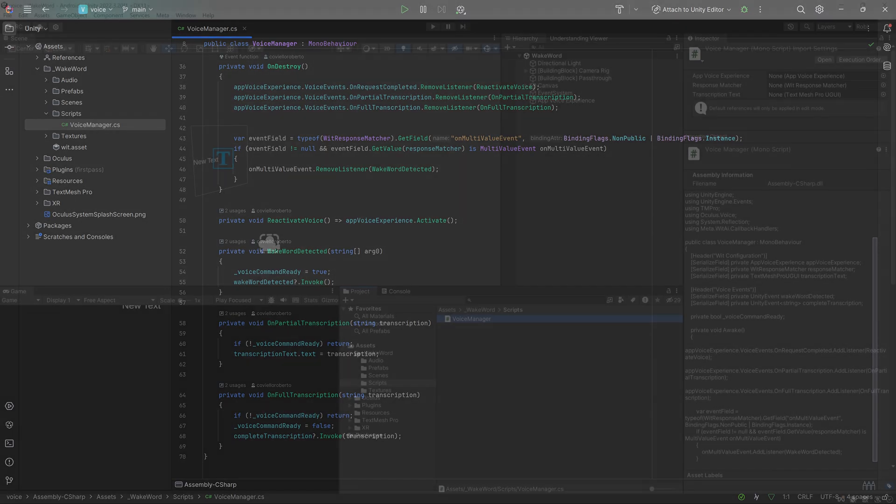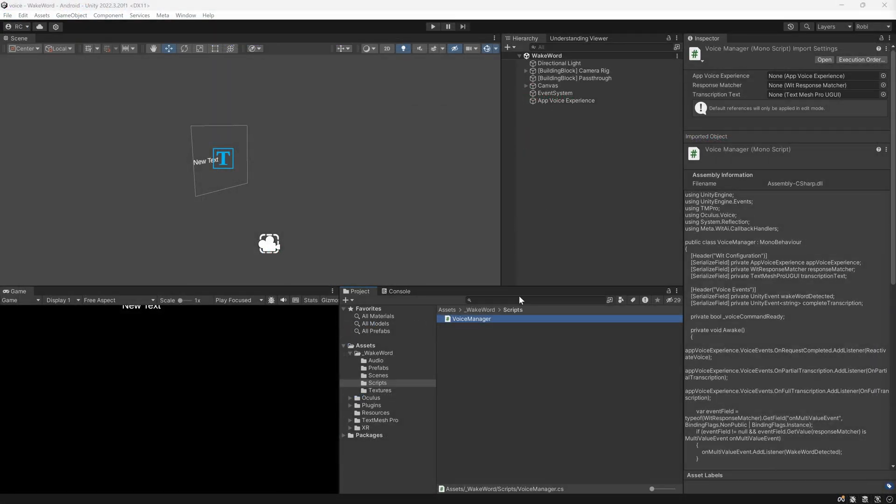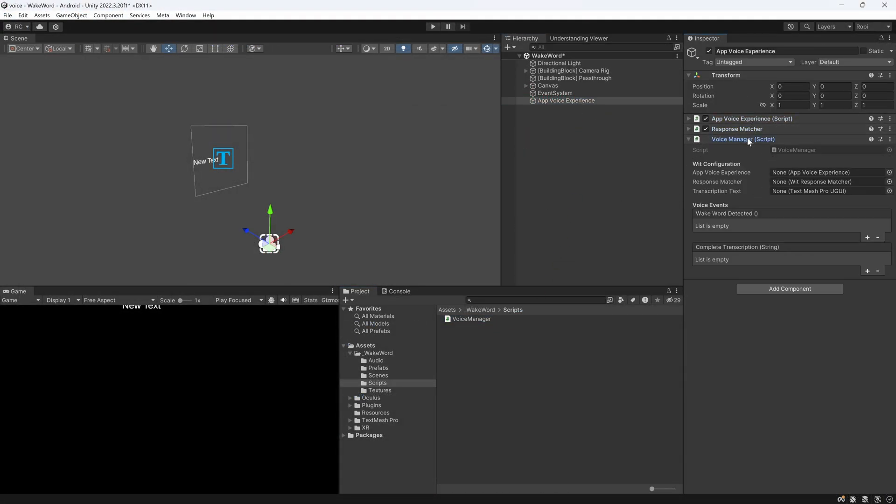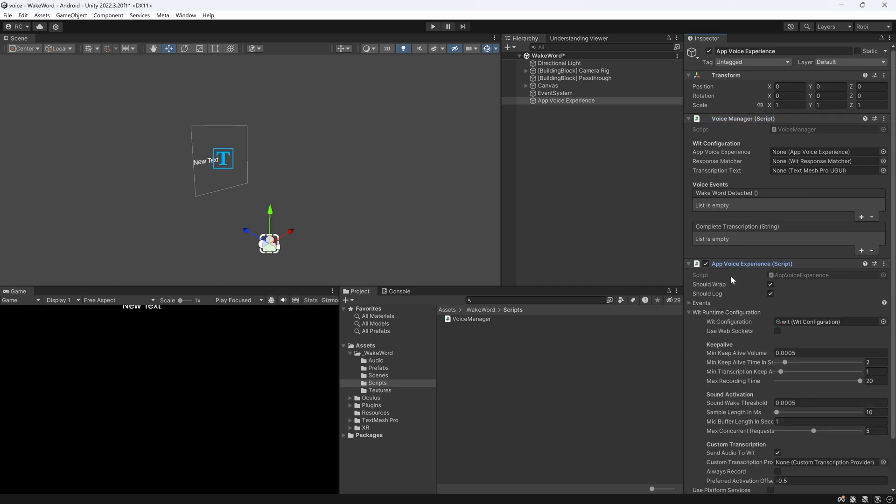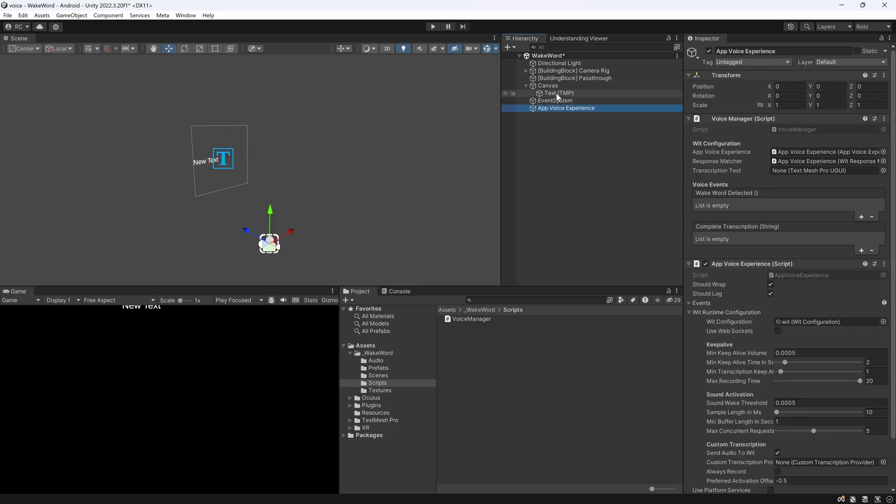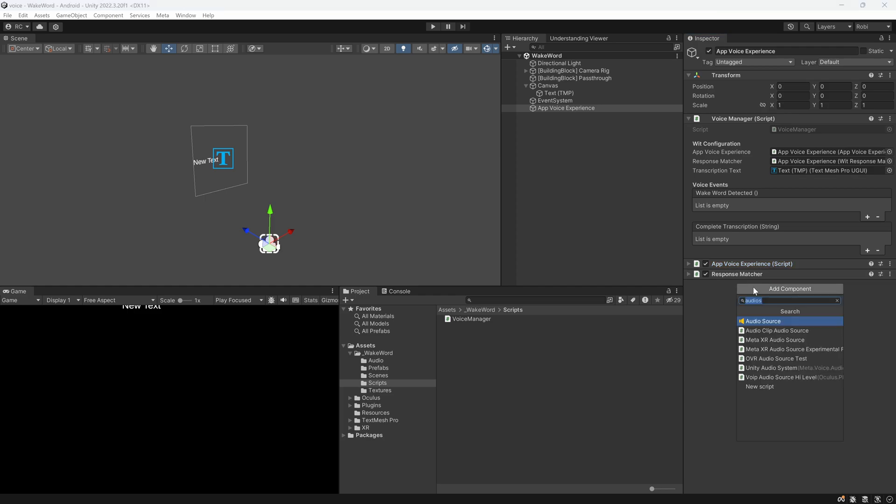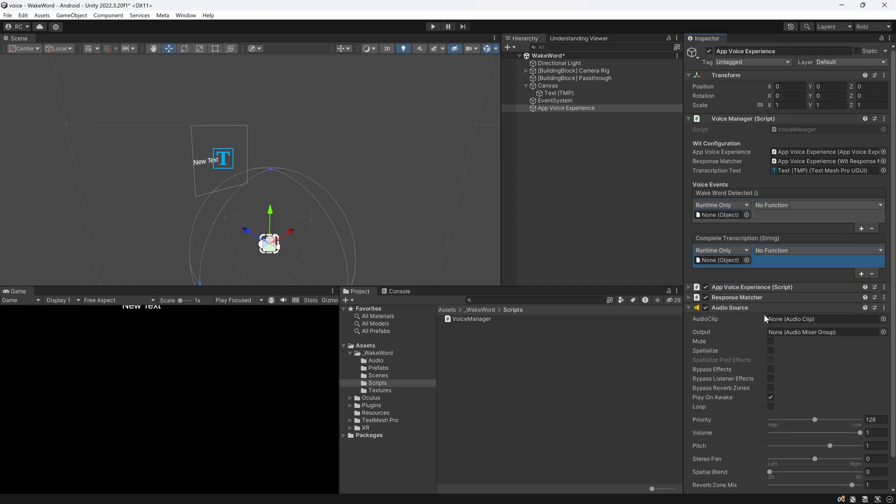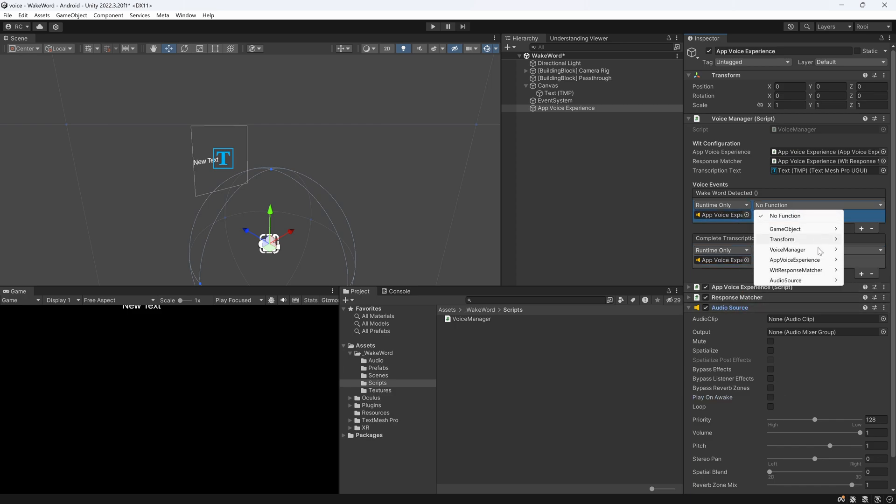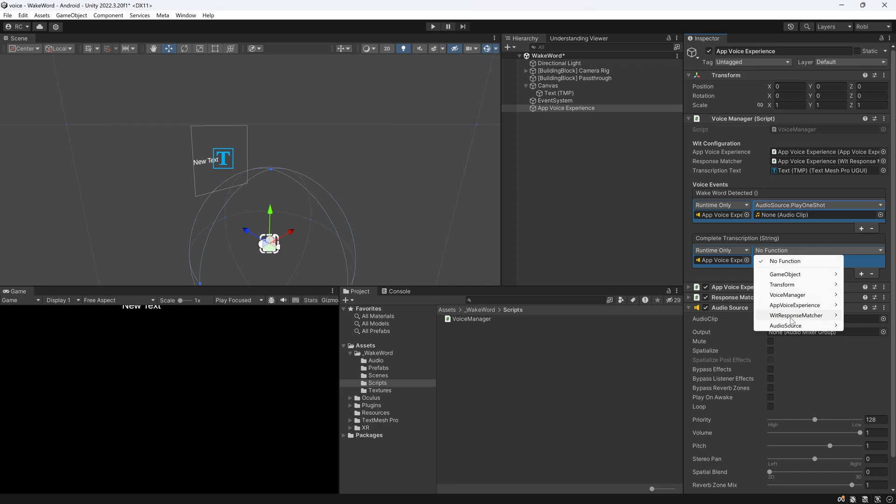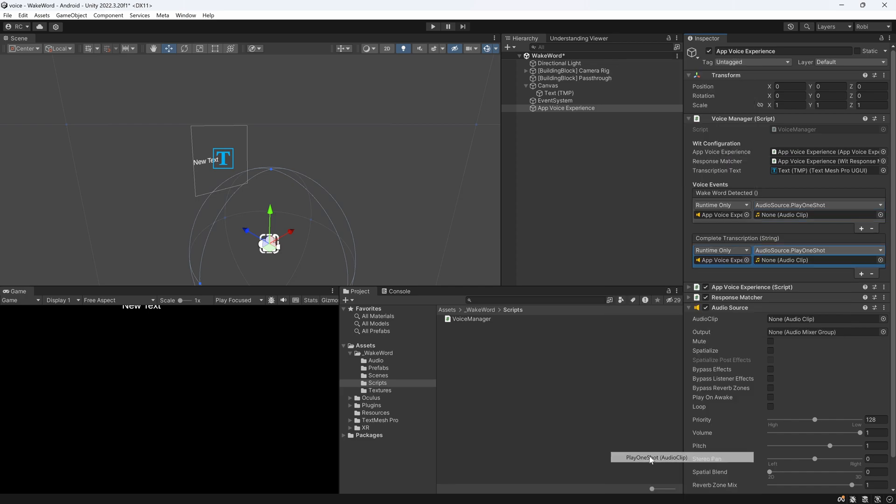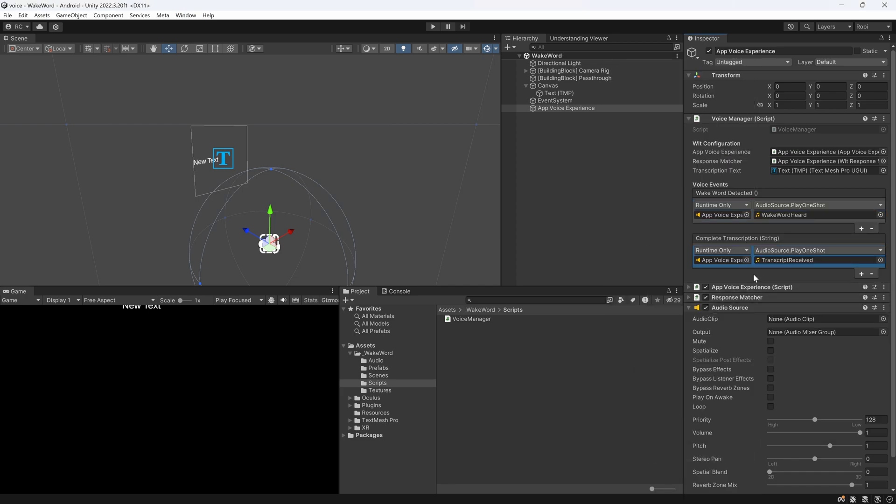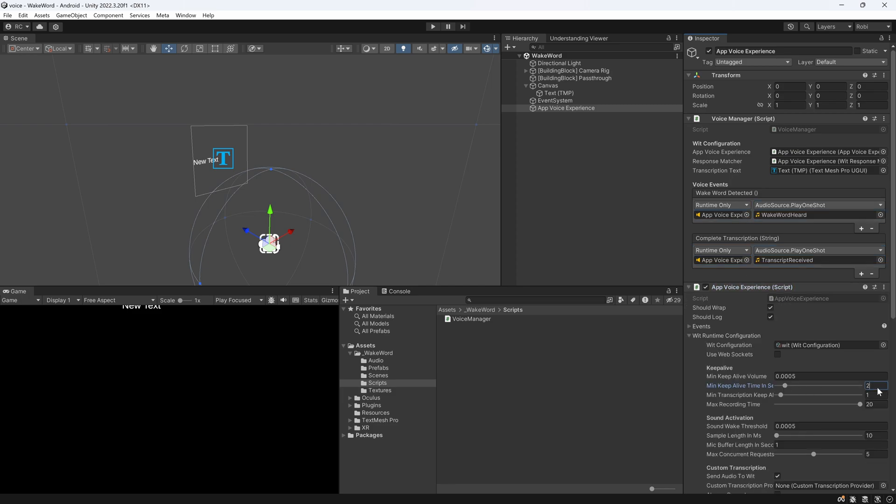Finally, we can go back to Unity and add this component to our app voice experience game object and add a reference to the voice experience and the response matcher. Optionally, you can also set up a canvas with a text mesh pro component and reference the text component here. Then, let's add an audio source to our game object and reference it on both our events. We then want to call the play one shot method and link any audio clip that signals our events. Lastly, if you feel like your voice experience is cutting you off too early, make sure to adjust the keep alive time under the WIT runtime configuration.